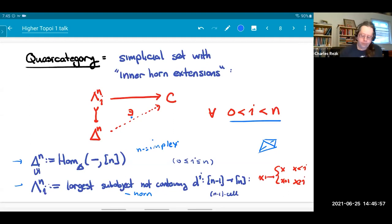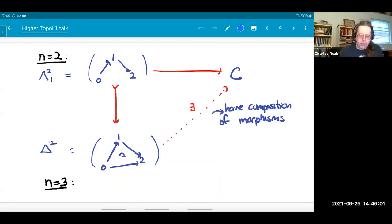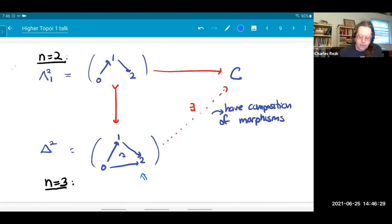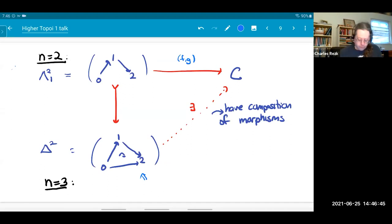The 'inner' condition means we exclude two of the horns. In dimension n=2, we have a two-simplex representing a category with three objects and two composable arrows. Inside there's a simplicial set with just those two arrows (0→1 and 1→2). The inner horn condition says we can always fill in the composite. We can think of the composite arrow as some extension — it doesn't have to be unique.